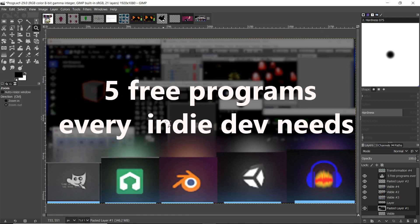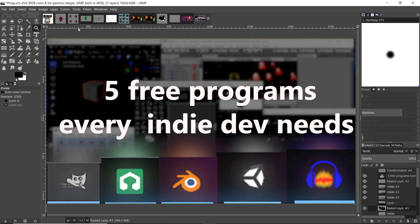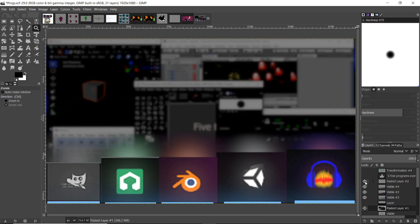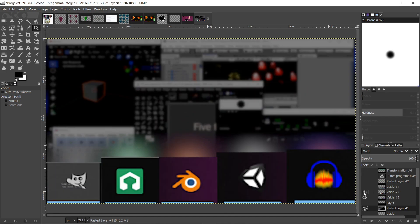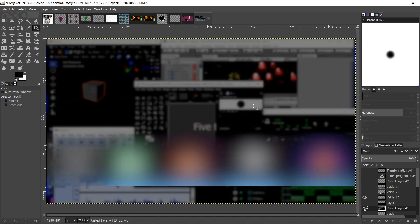Long story short, the first one we're working with is Gimp. This is essentially a Photoshop clone and it does what you need it to do. It's great for making thumbnails, images for your game, sprites, and sprite sheets.